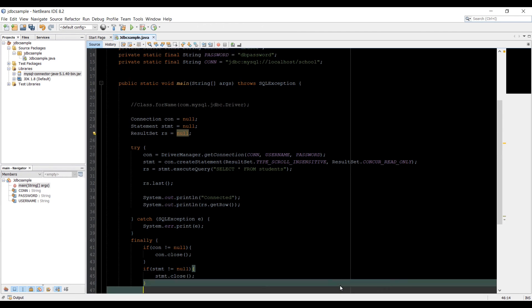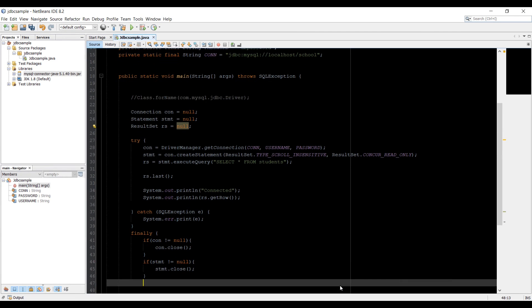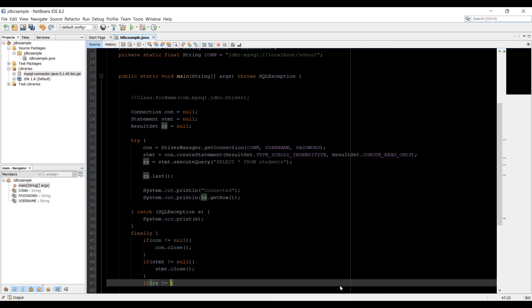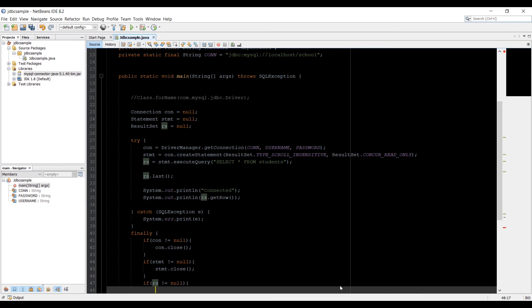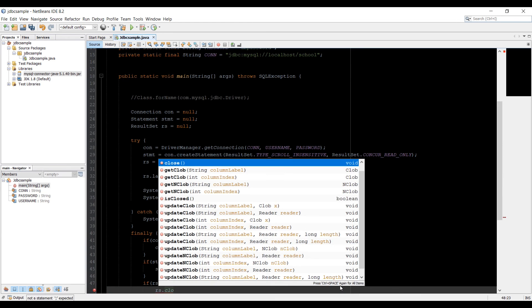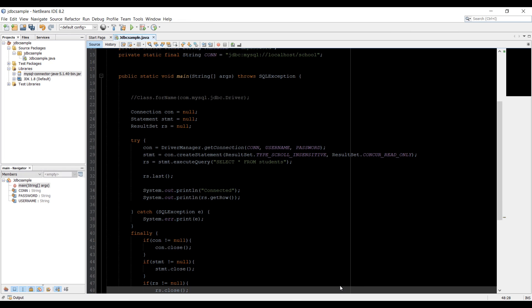And the same thing we need to do with the result set as well. So rs then not equal to null. And then type rs close method. This will close that.